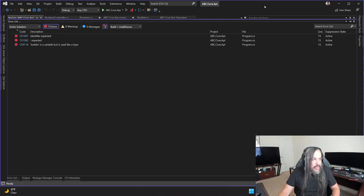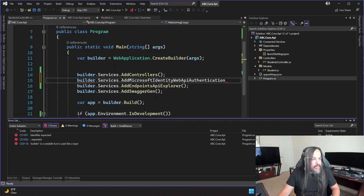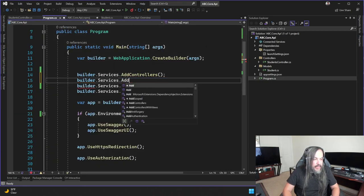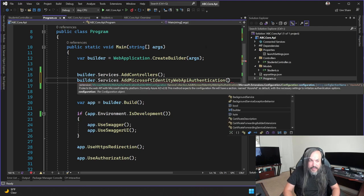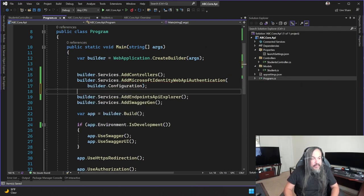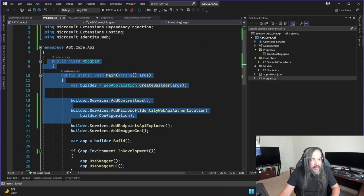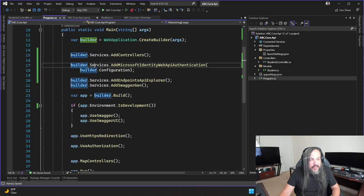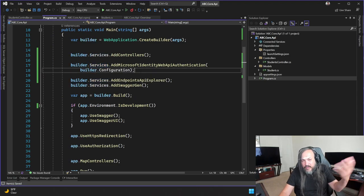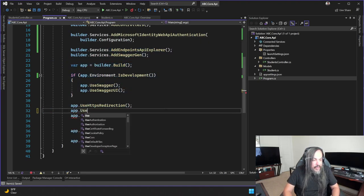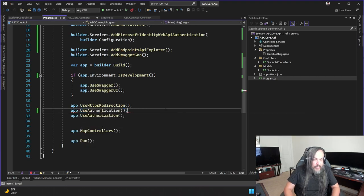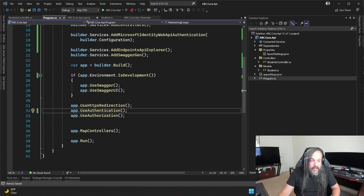This package doesn't get updated too much — it's very stable. The call is AddMicrosoftIdentityWebApiAuthentication, passing in the configuration. Forgive me for using Program.cs instead of Startup.cs, but it's the same thing. The other thing I want to add is UseAuthentication and UseAuthorization.